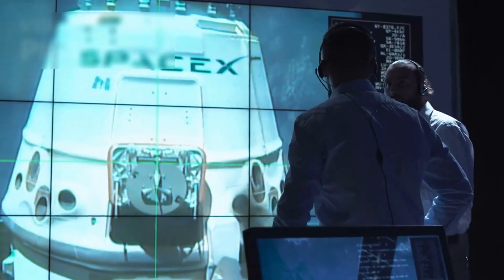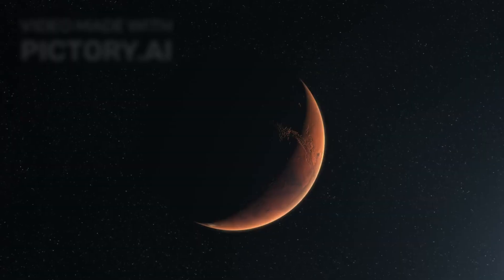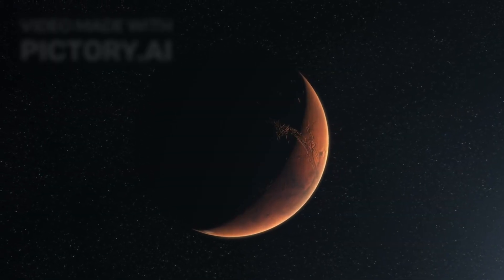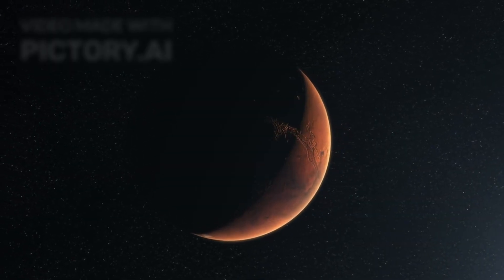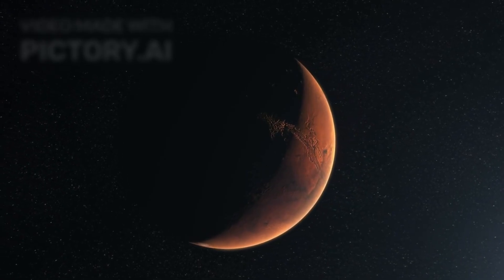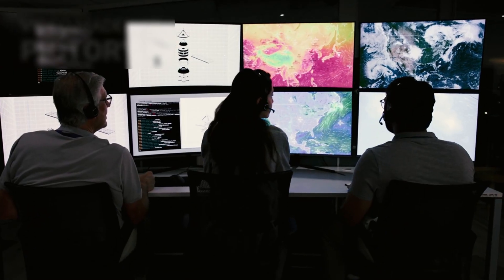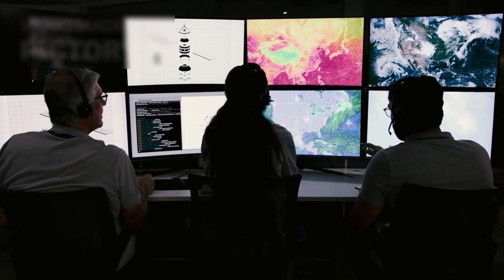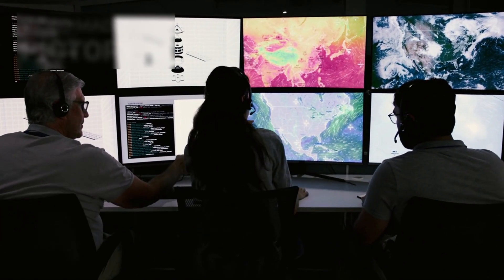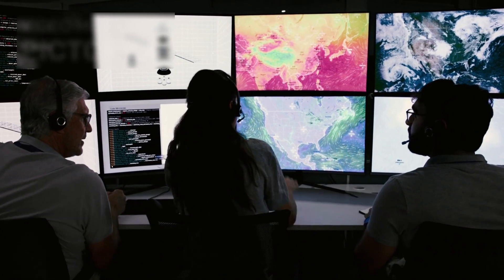NASA rushed to act. Mars orbiters were repurposed in days, a process that normally takes months. Engineers rewrote software overnight, reaimed sensors, and cut through red tape.